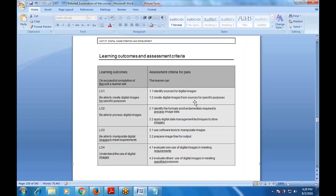In manipulation, two tasks are assigned: use software tools to manipulate images, and prepare image files for output. Under the use of digital images, learners evaluate their own use of digital images in meeting requirements, and evaluate other uses of digital images for specific purposes.